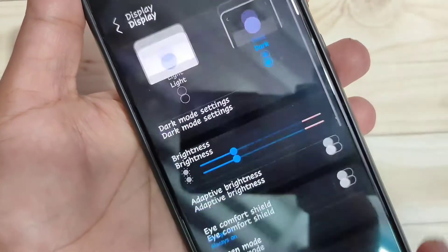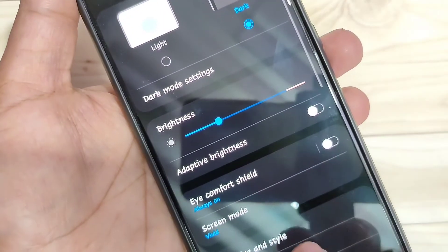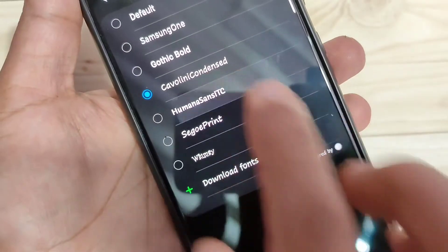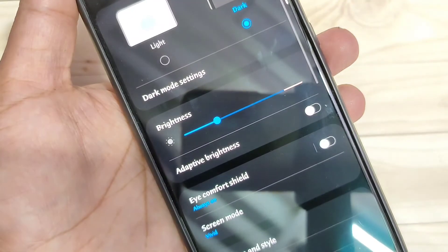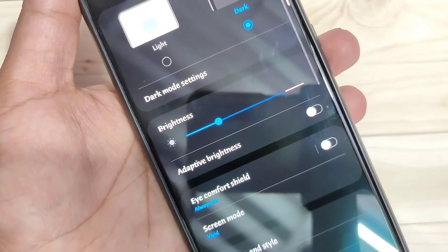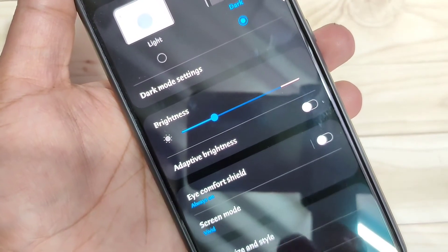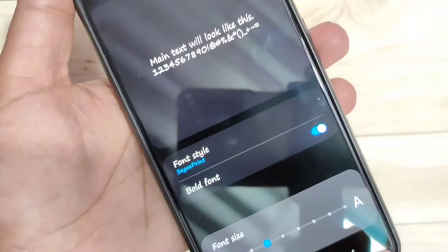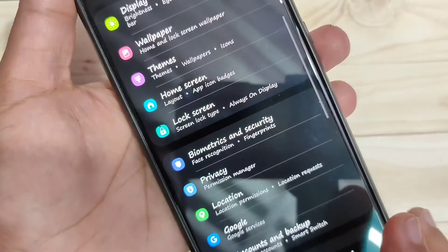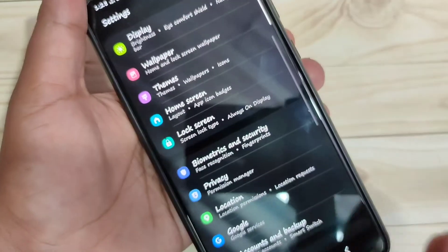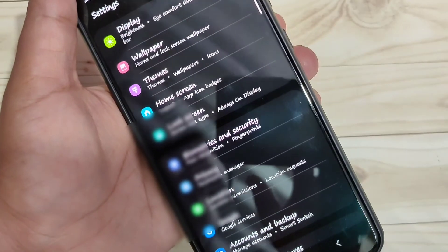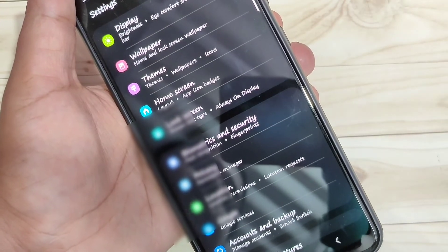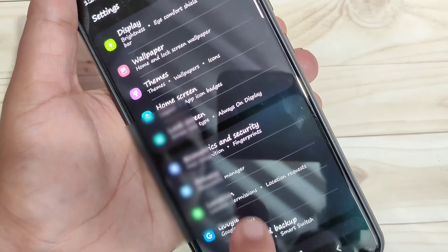Again, go to Display and I will show you the second font style — tap on Font Style and select this one. You can see the font style is also changed. Again the third one — you can see it looks very nice. Simply, without rooting your device, you can change the font styles.